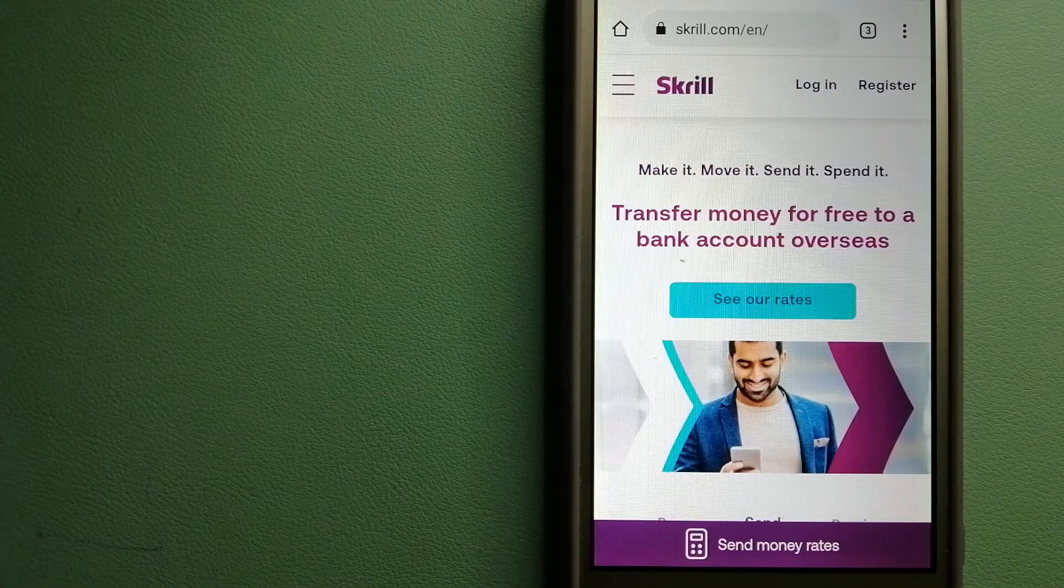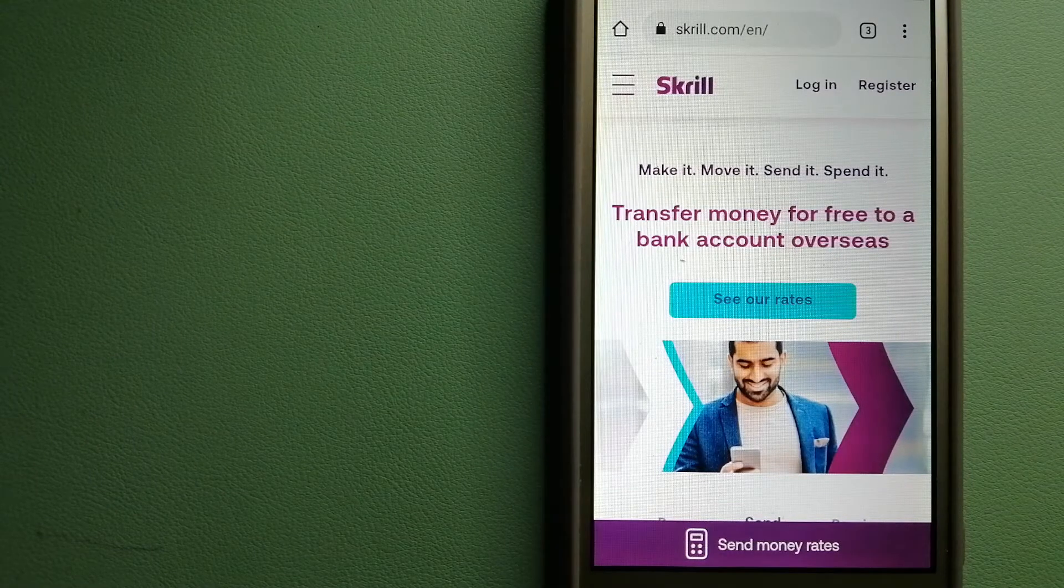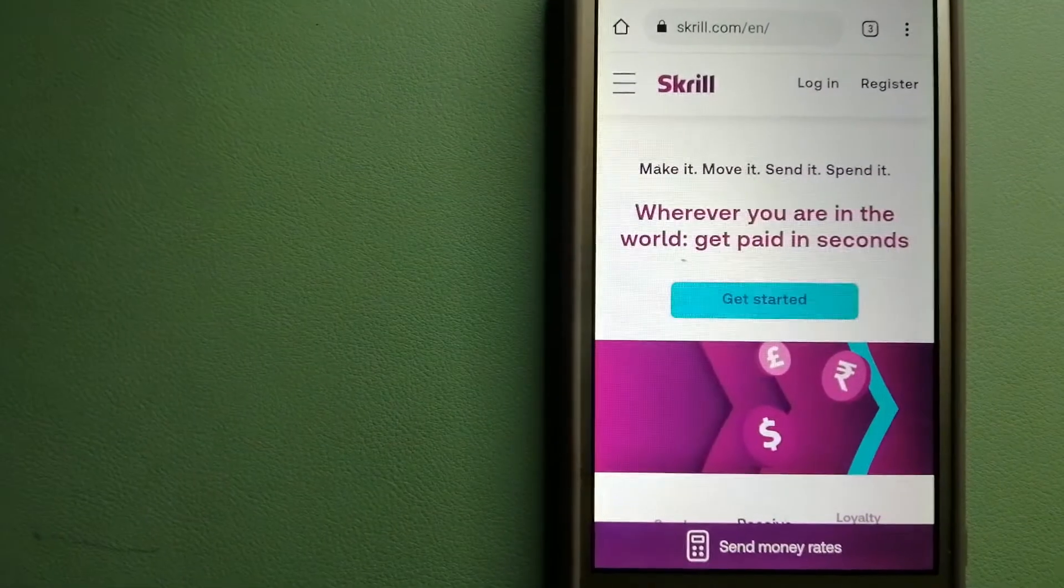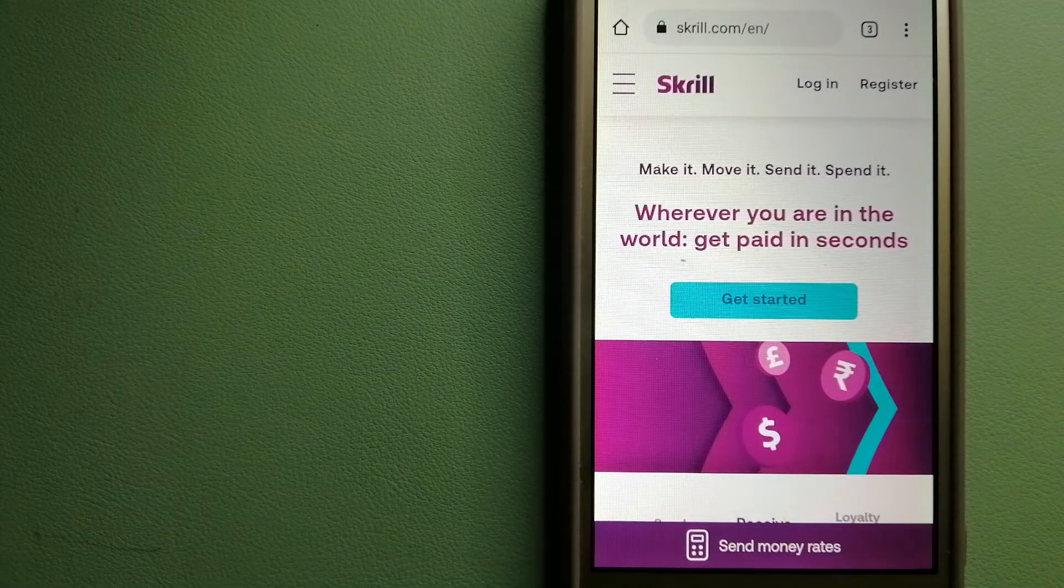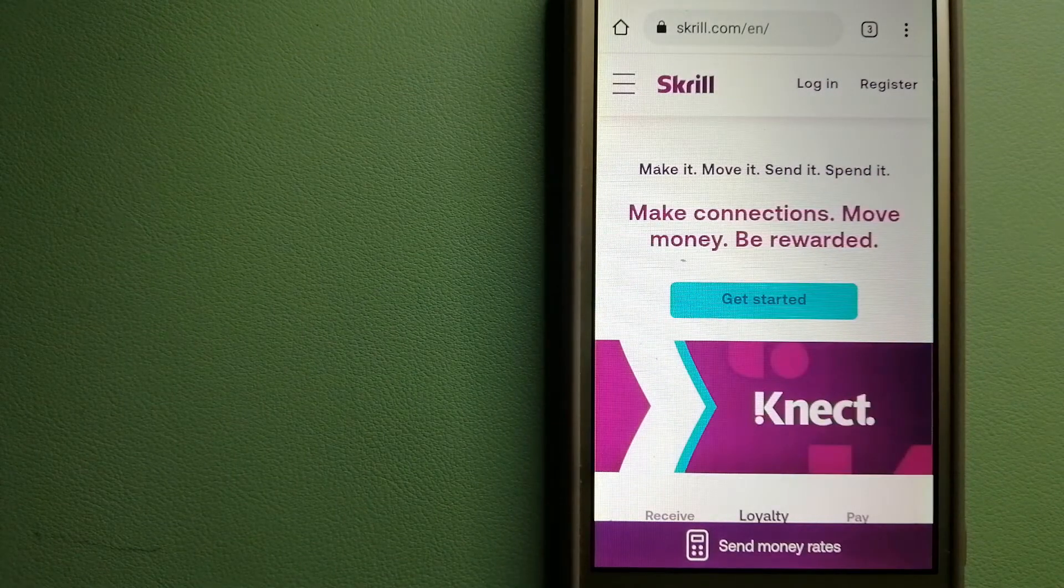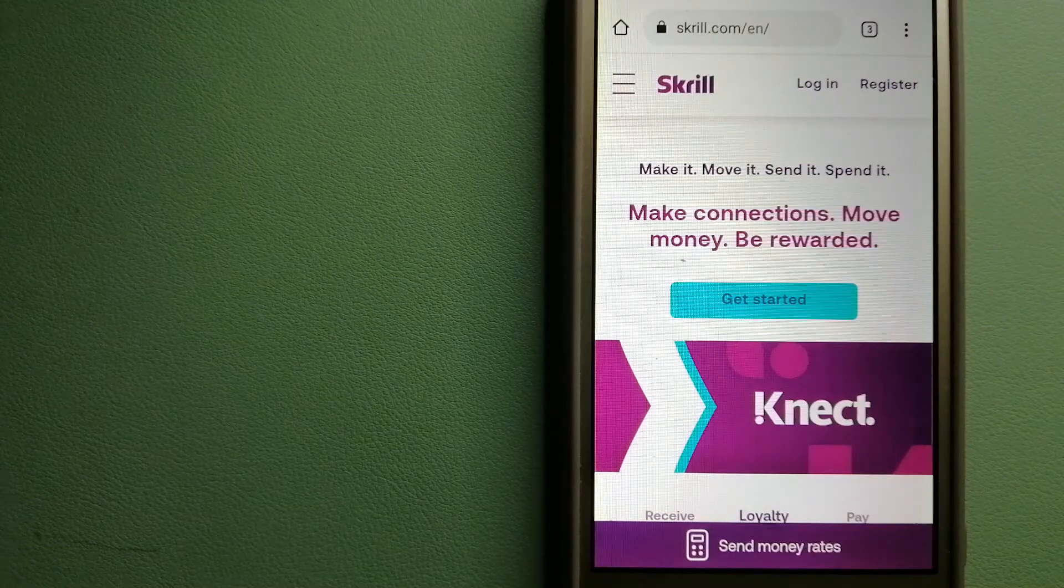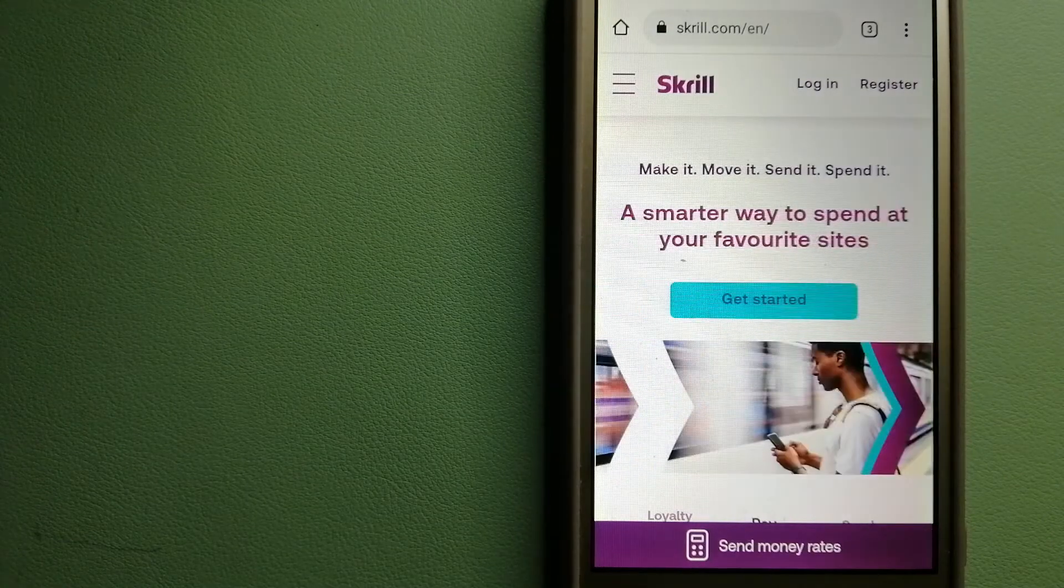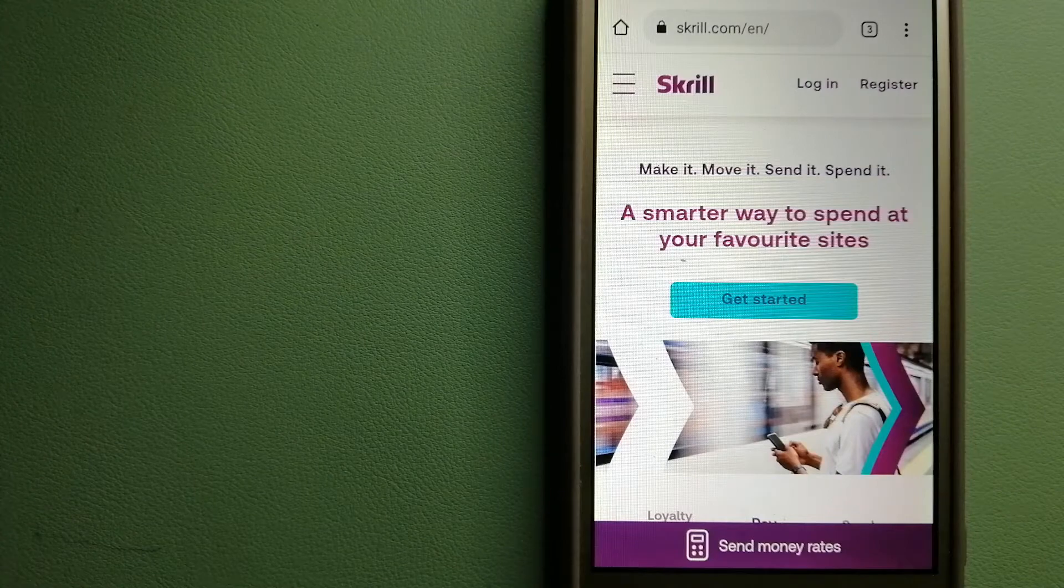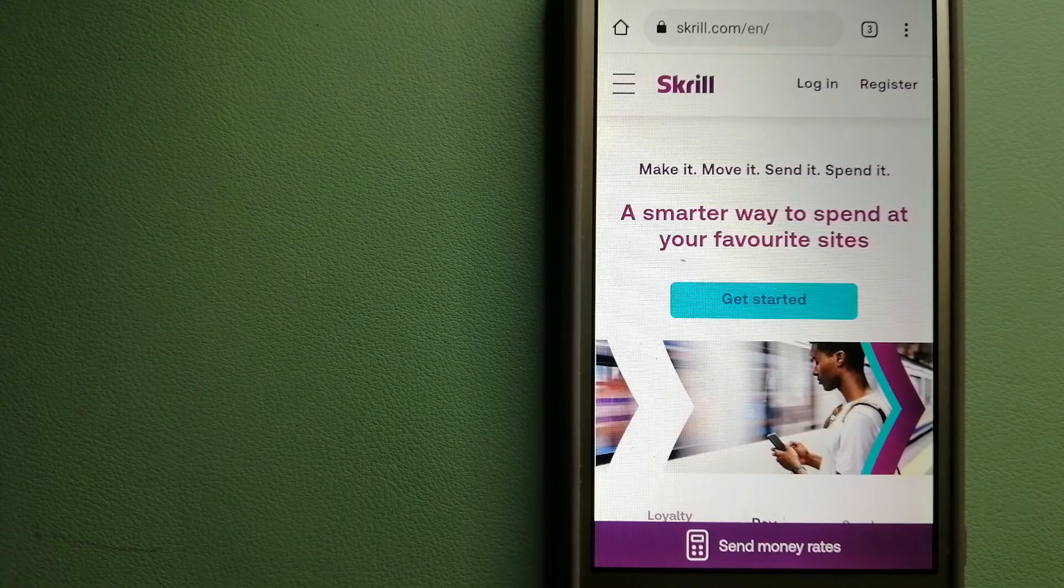Skrill has been helping to make it, send it, and spend it for millions of customers since 2001. So wherever you are and whatever you want to do with your money, just Skrill it. To know more about Skrill, check the video description.